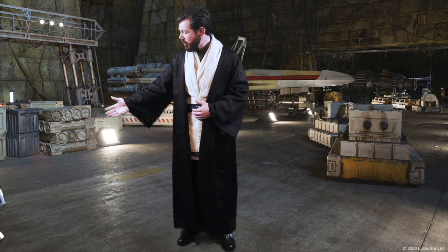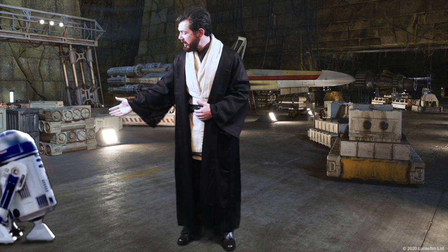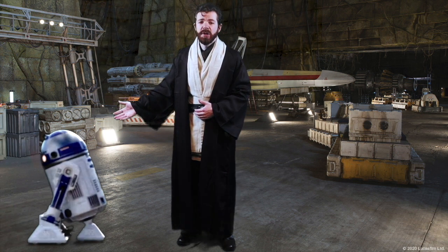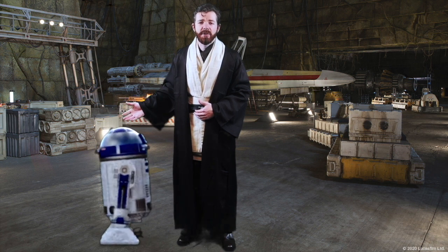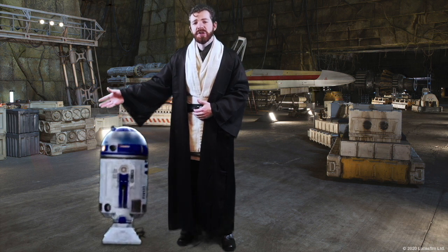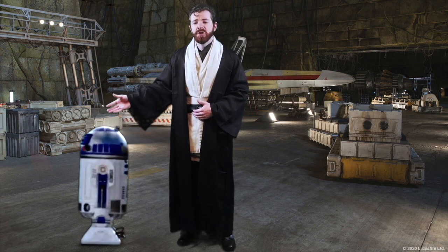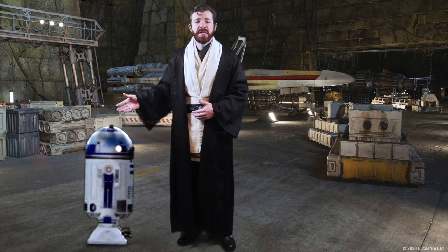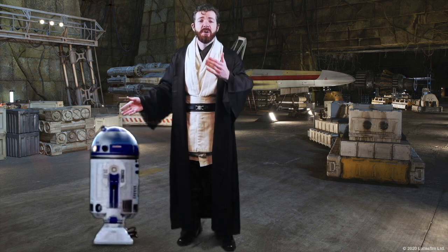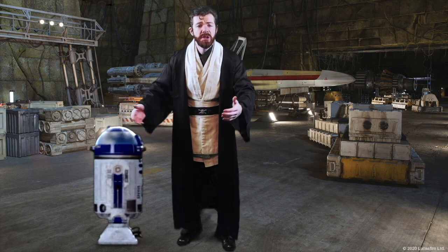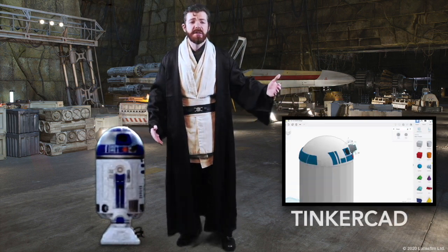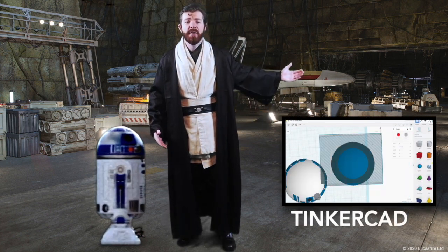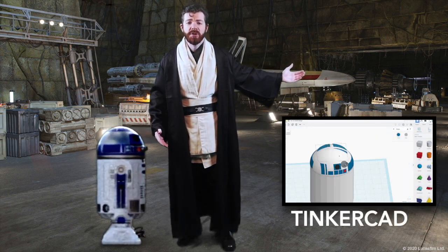The second prototype we need are new droids. This astromech unit is great, but he's seen his models. So we need some new updated droid designs that, again, can be inspired by your own unique creativity or existing droids that we have here at the stage.